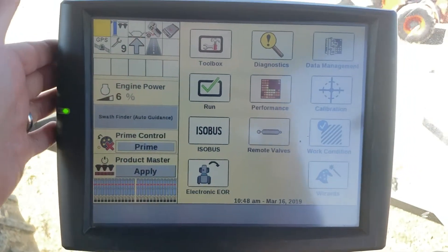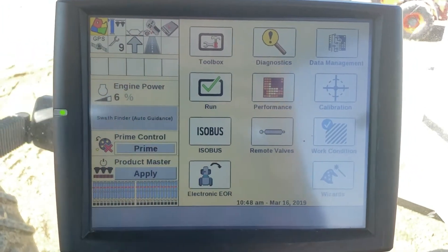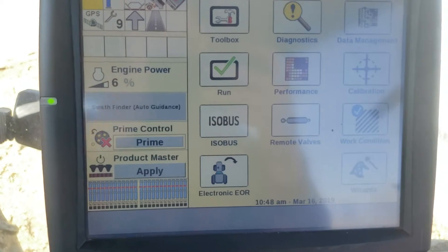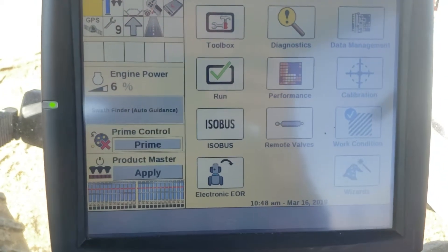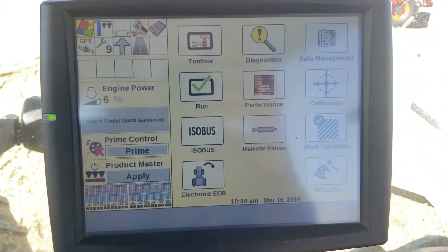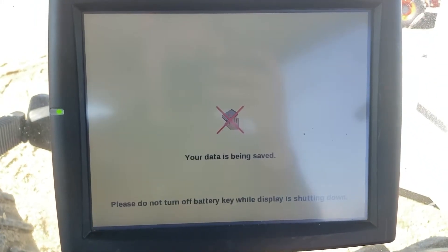The customer's card is in the display right now. We're going to power it down, remove his card, and put the one in with the shapefiles on it, then power up the display.